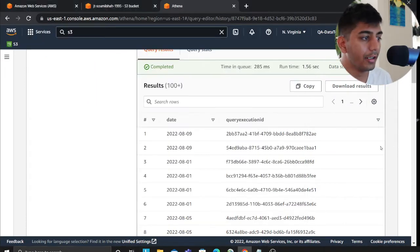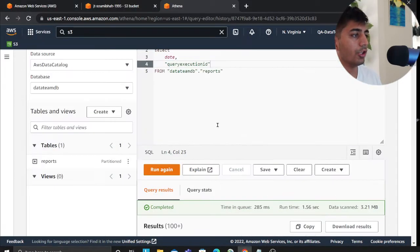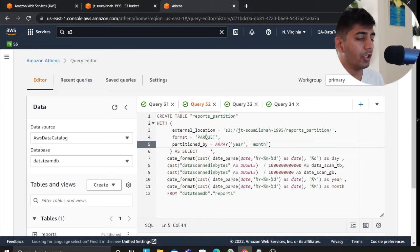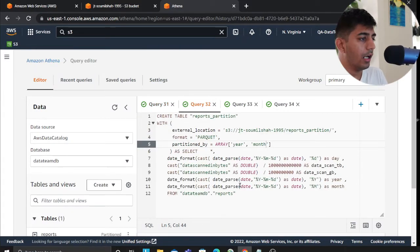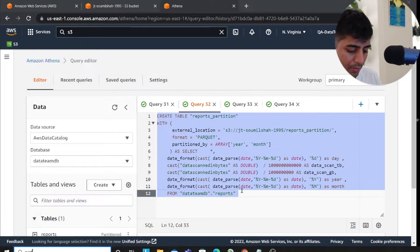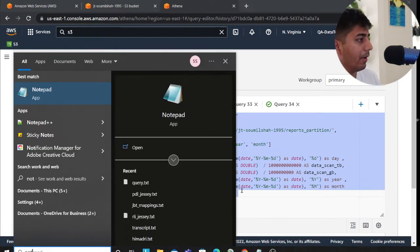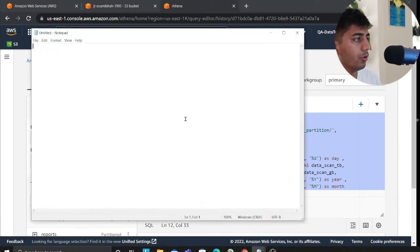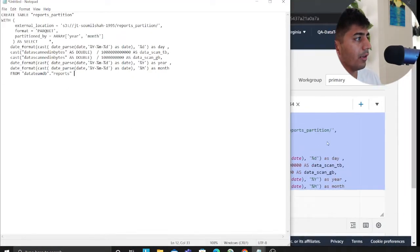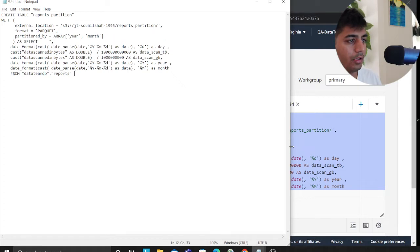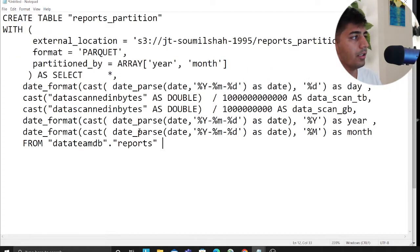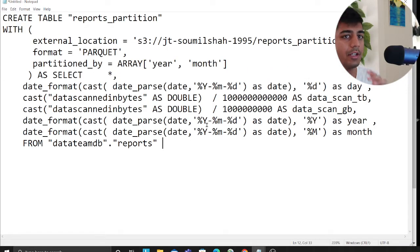So how do I do that? Let me walk you over that. I hope the font size is visible. I'll try my level best to zoom in as much as I can. Let me expand this.